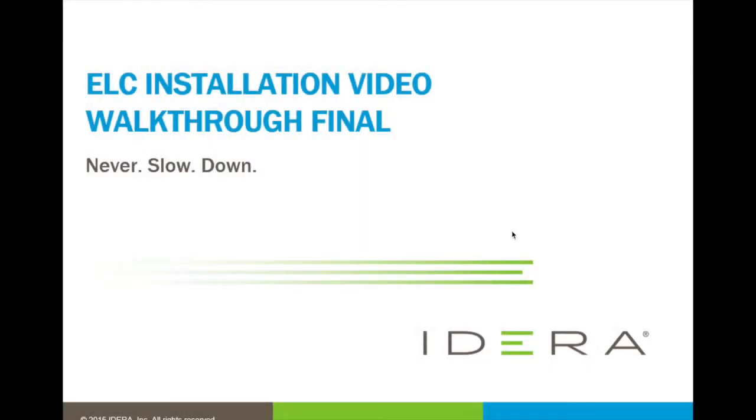Hello and welcome to this final walkthrough of the ELC installation video series from IDERA. This is Anil Mahadev, a solutions architect at IDERA.